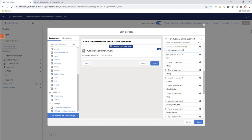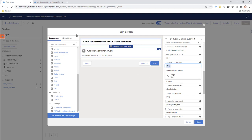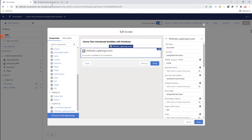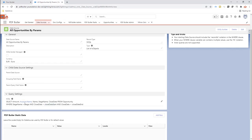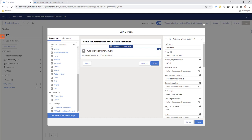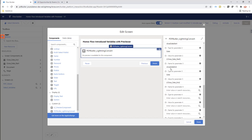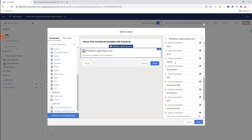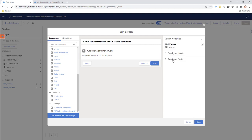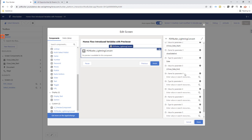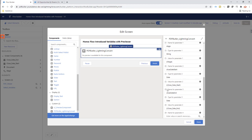The first parameter is called 'stage'. This is a text label that maps to the stage parameter in the config. The type in this case is 'string', and the value comes from the screen component 'stage' on our first screen. We do the same thing for parameters two and three — 'close_date_starts' and 'close_date_ends' — where the type is 'date' and the value comes from the screen components we selected.